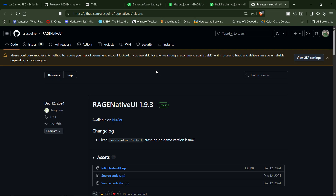All this video is for is covering all the software you need to install Los Santos Red. The next video is going to be on installation. Like I said at the beginning, we're going to have several different videos showing this so we can break it down and you can go to the one you want.